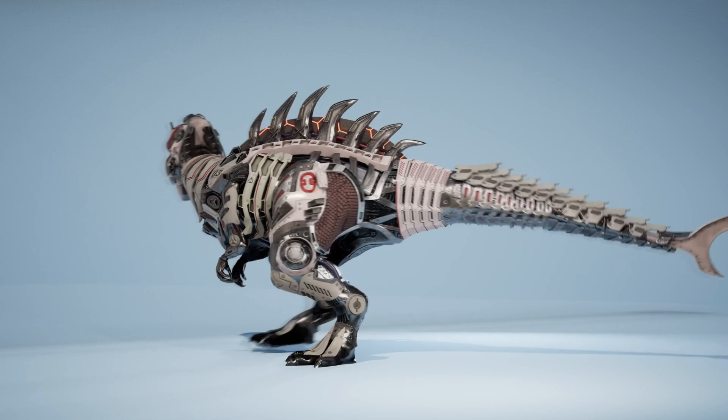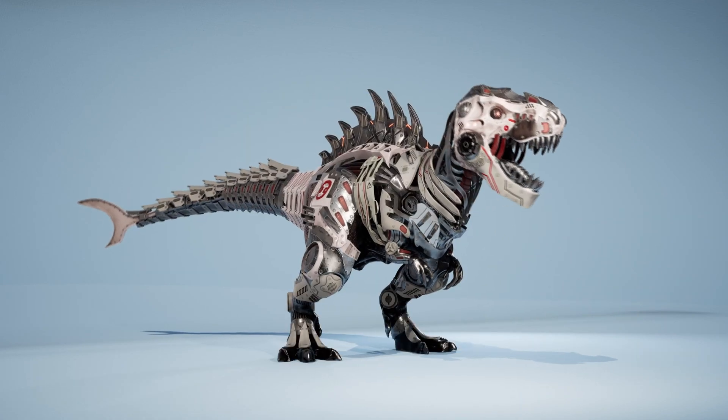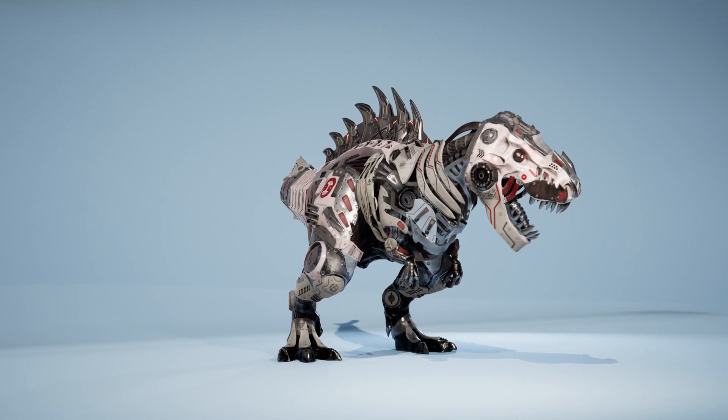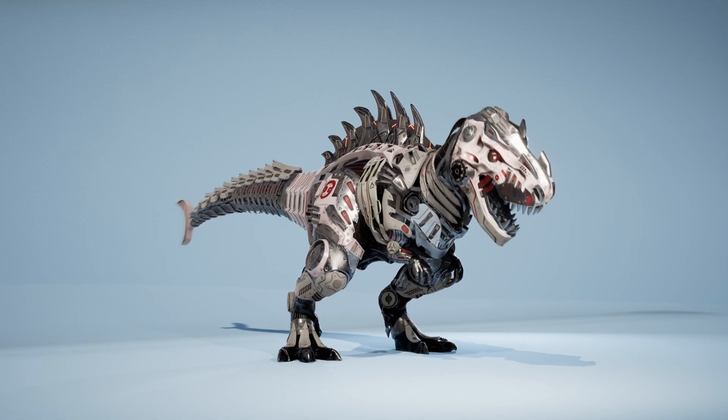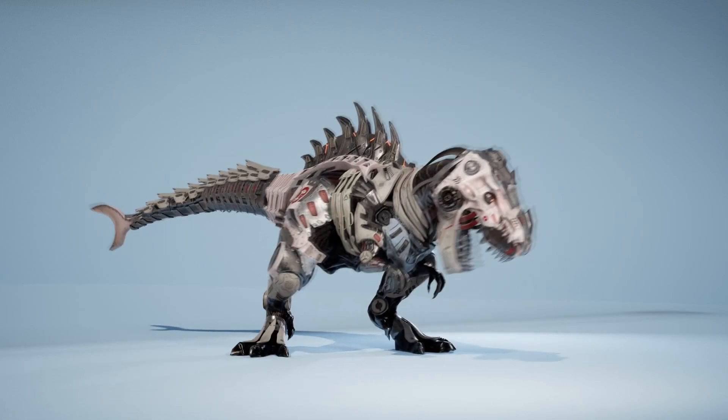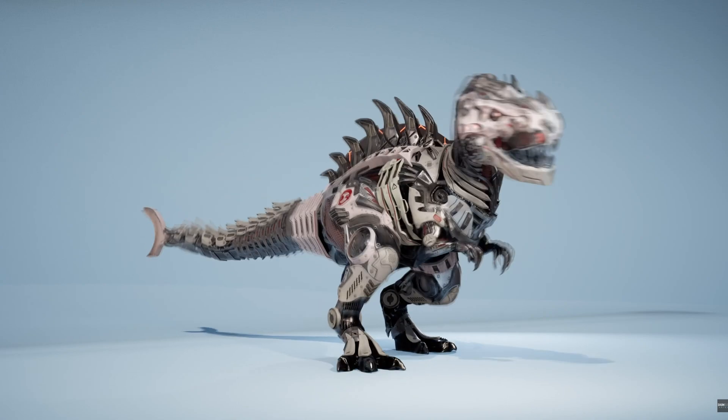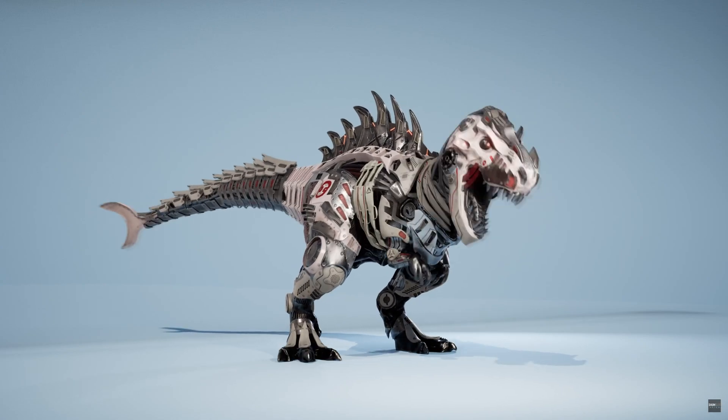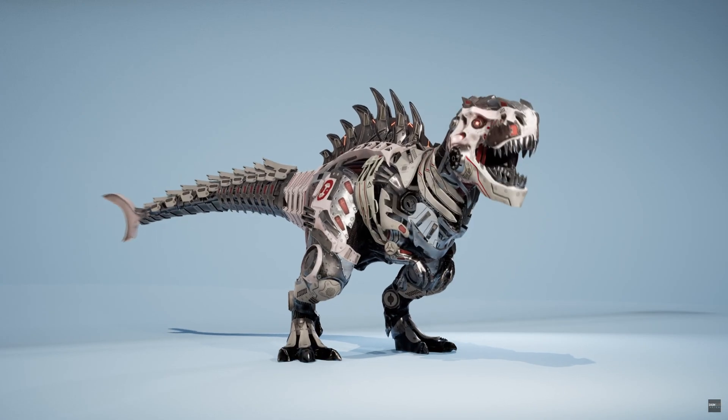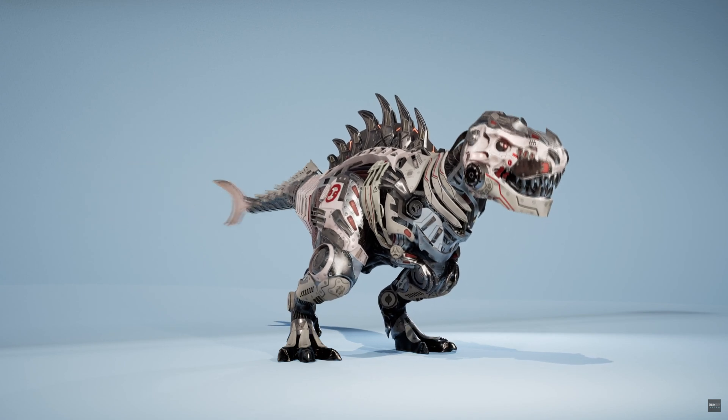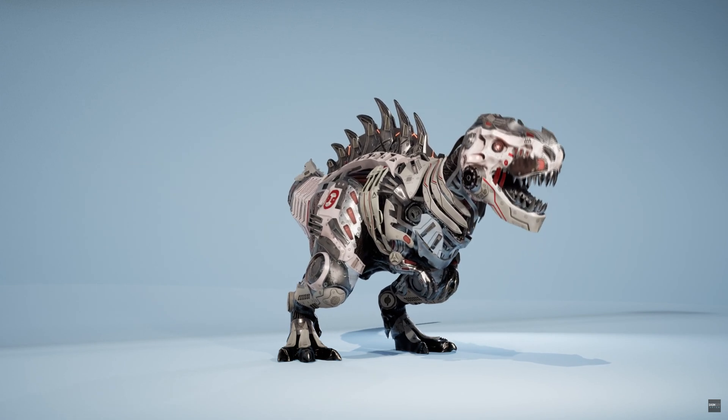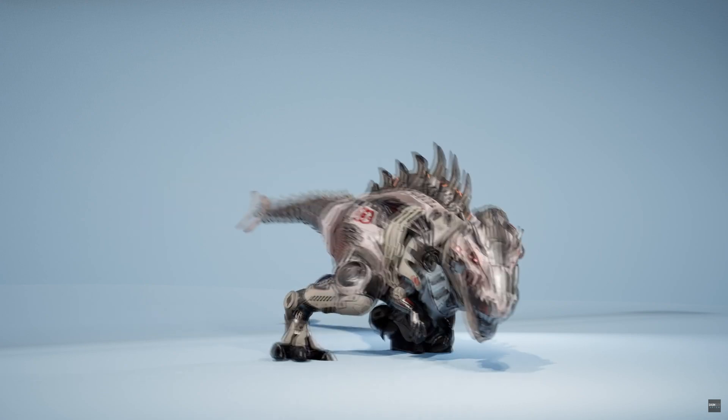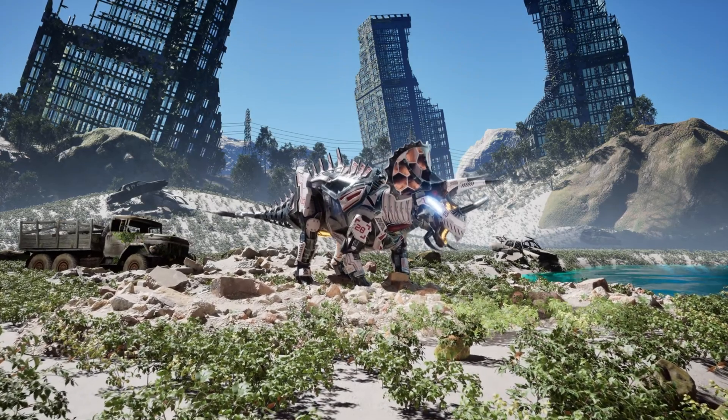There are also animations included with these characters. Each character has a different amount of animations and different specific ones. But for example, the T-Rex has six attack, four walking, so you have forward, left, right, and back, one run, one turn 180, two idle, eight get hit, two death, and one rage. The triangles for the T-Rex are 72,027 and the vertices are 47,025.